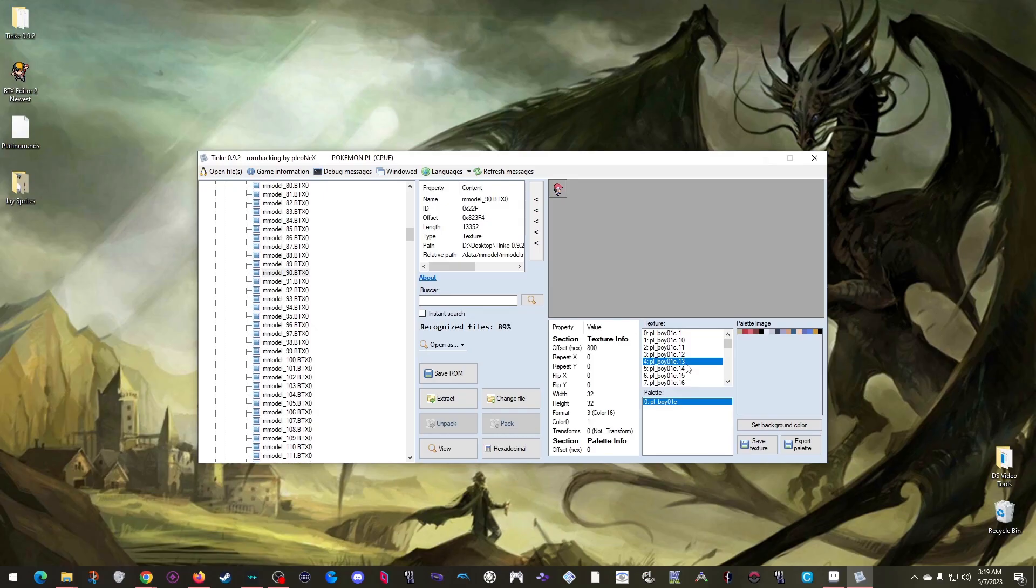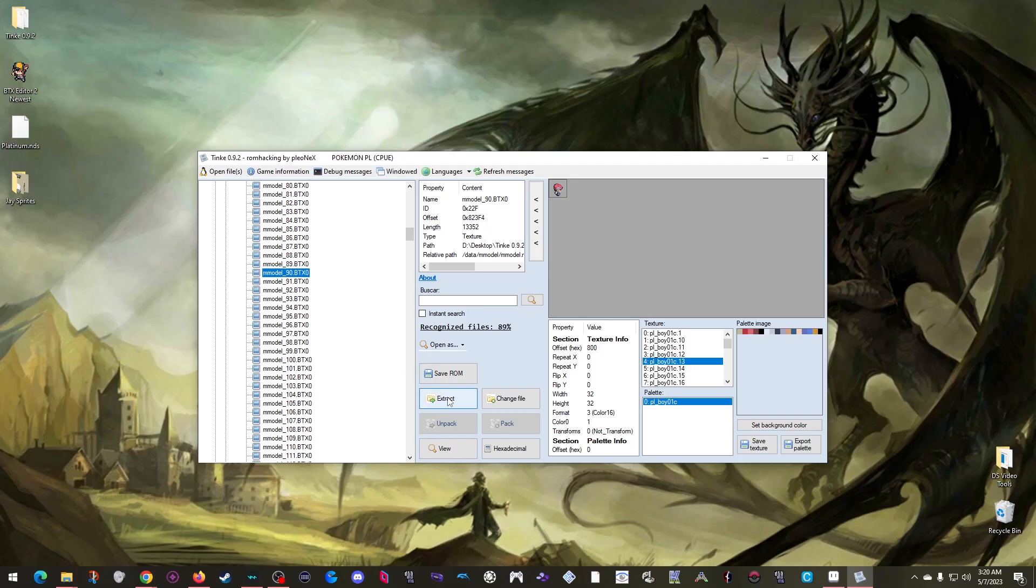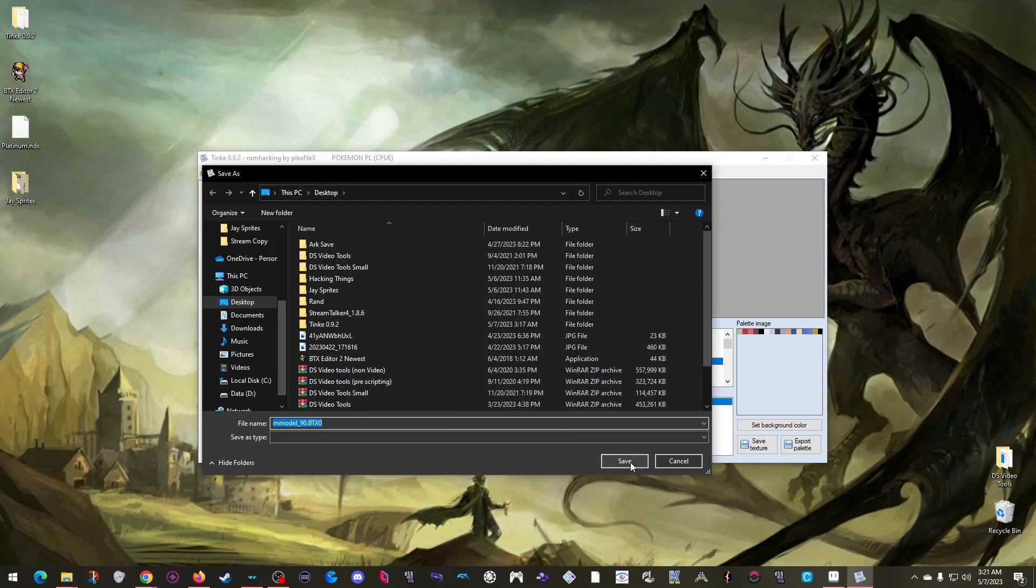Thankfully, we don't need to edit them one by one, as you'll see here in a sec. But okay, I am ready to start editing. I have the BTX file I want selected over here, so I just need to click Extract, and I'll save it to my desktop.